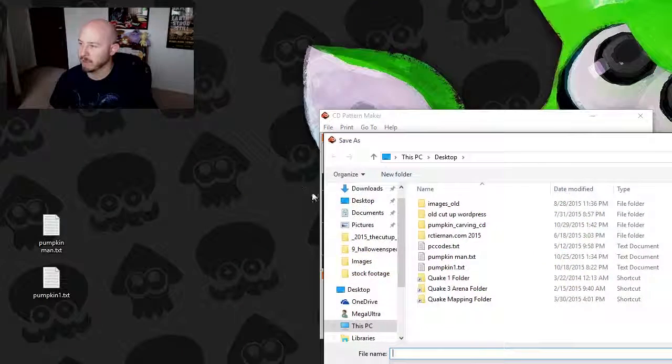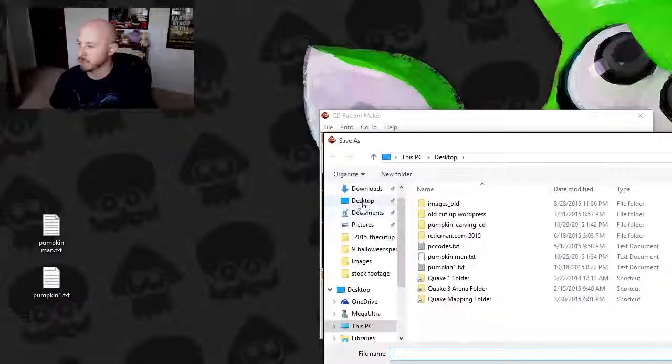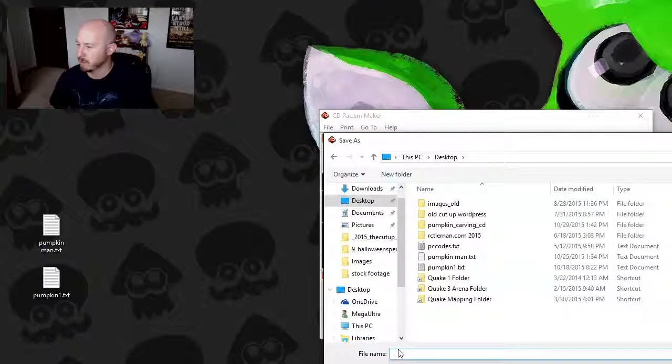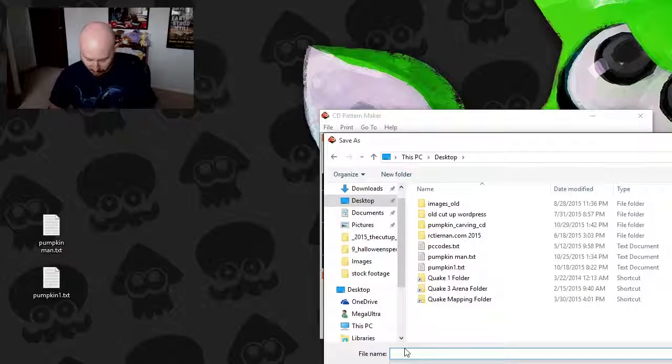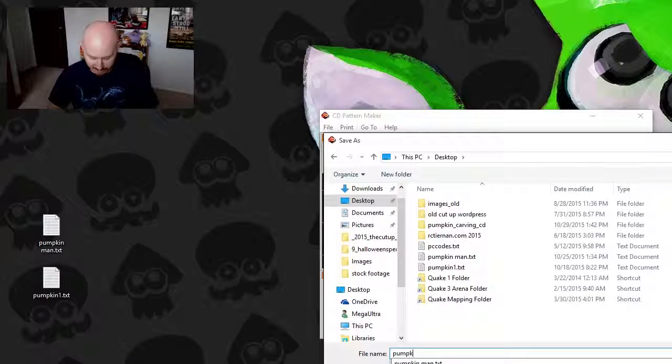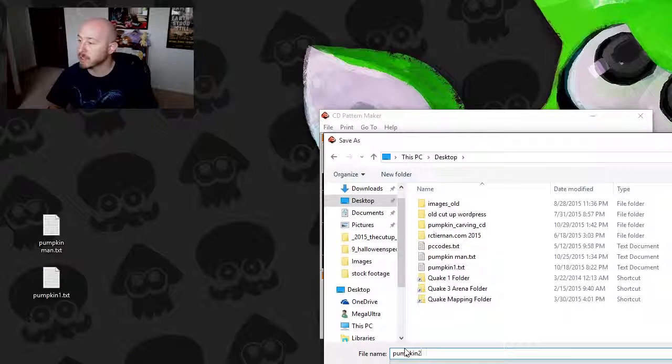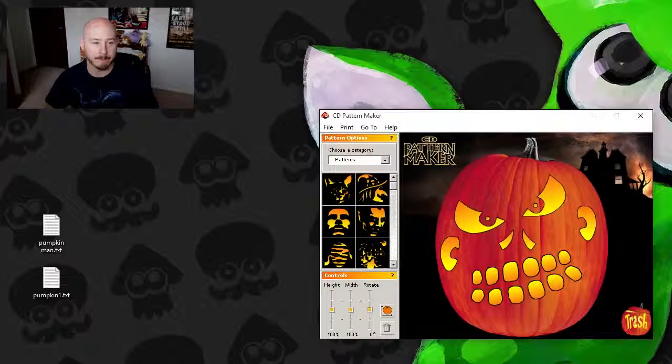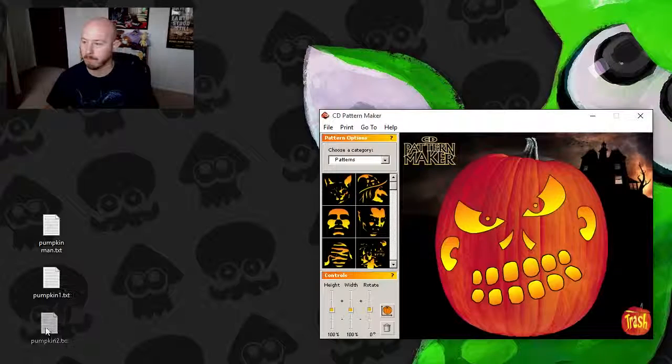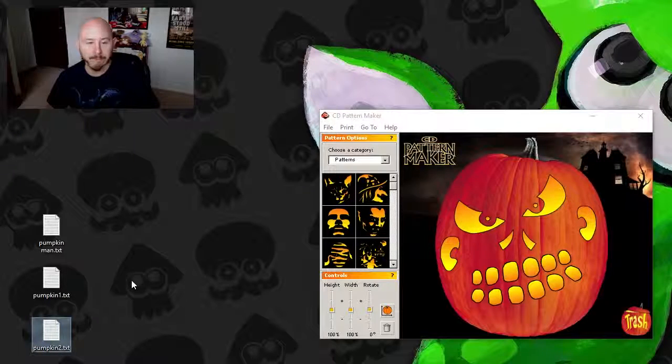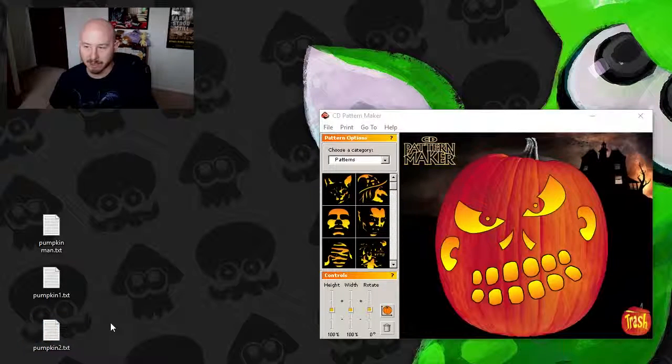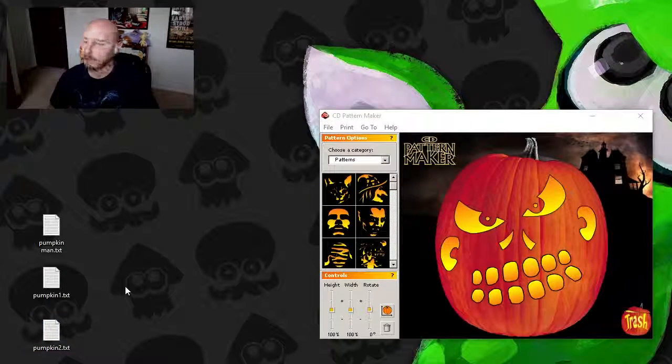Well before we go over some of those, let's save what we have here, because I'm liking my face. So let's go to save. We'll save that to the desktop again. We already have pumpkin one, so let's save pumpkin two. Boom, pumpkin two. Look at that right there. Perfect.